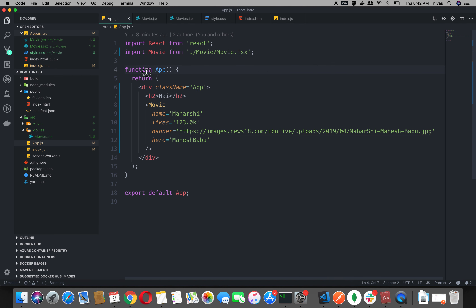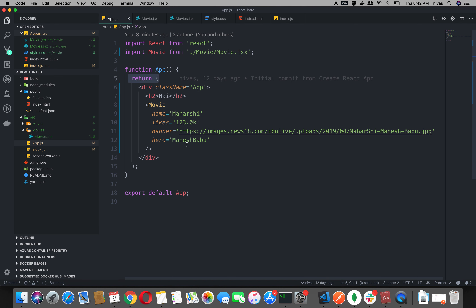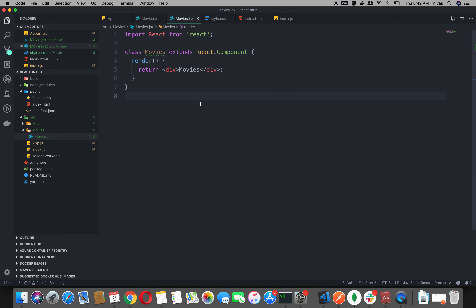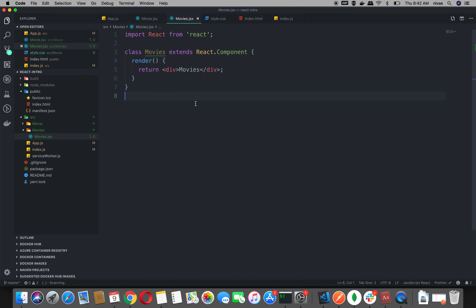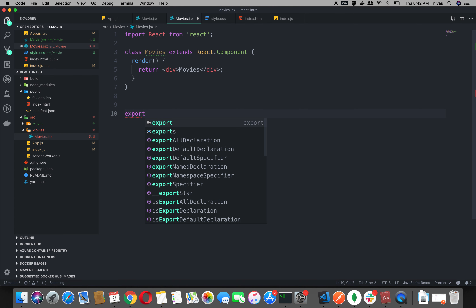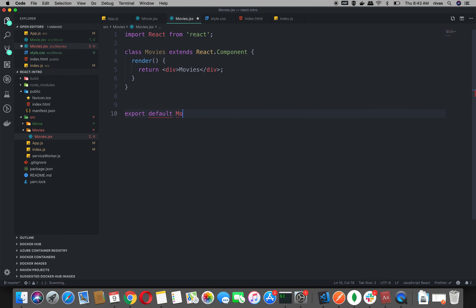It inherits the function. We will return it — this is called a class component. You can use this. We will return it. We render it in the same method. So if we have to render it, just return. Next, we will export: export default Movies.